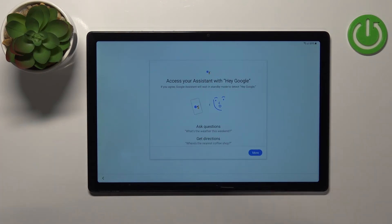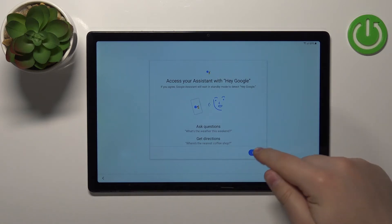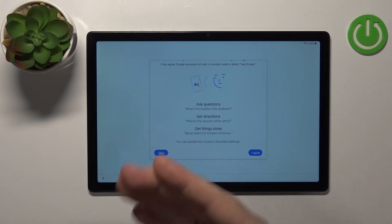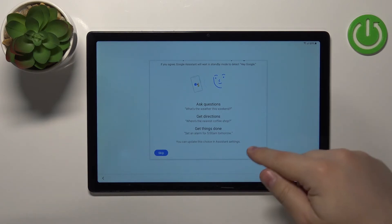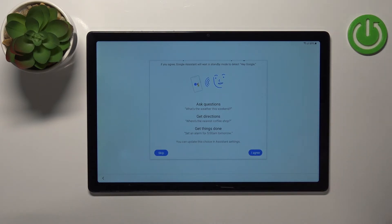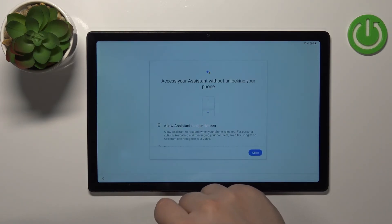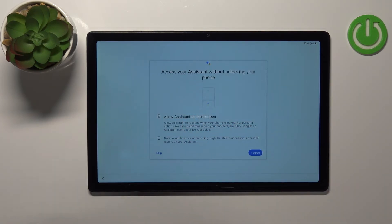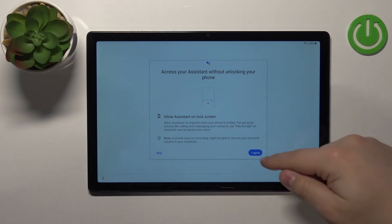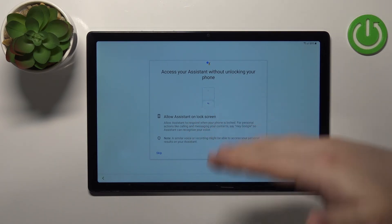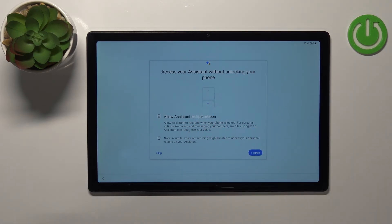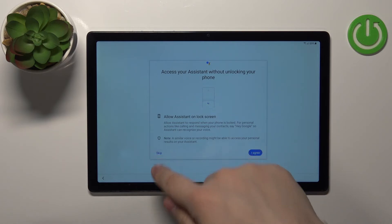Now we can set up Google Assistant. If you want to set it up, tap More, then tap I Agree and follow the instructions on screen. I'm going to tap Skip. There's also an option to allow Google Assistant to be accessible while your tablet is locked — if you tap I Agree, you'll be able to access it even when the tablet is locked. If you don't want to allow this, tap Skip.